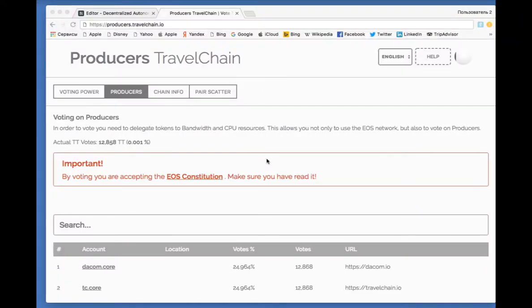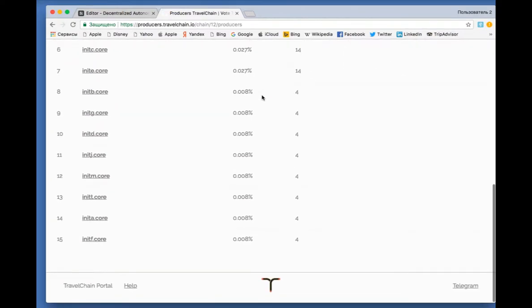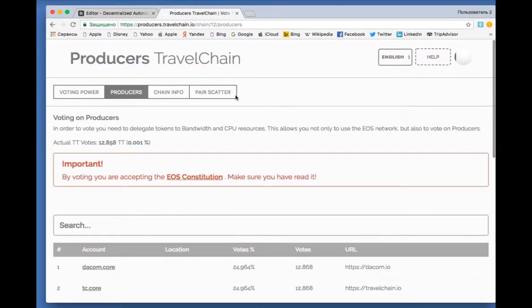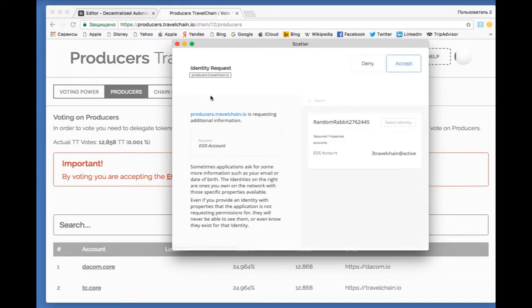To vote, we go to ProducersTravelChain.io, press PairsCutter, select Identity, and Accept.